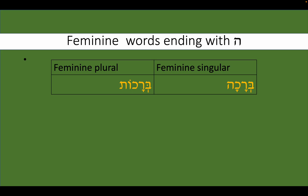Many feminine words will end with 'he,' and often the 'he' is dropped when changing to a plural form. Example: the word for blessing, bracha — in plural form, barachot.